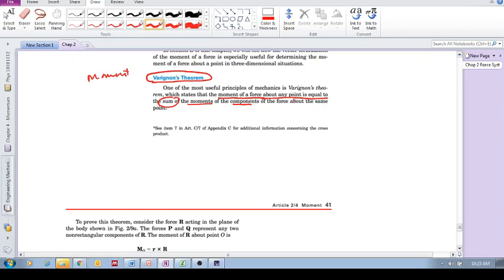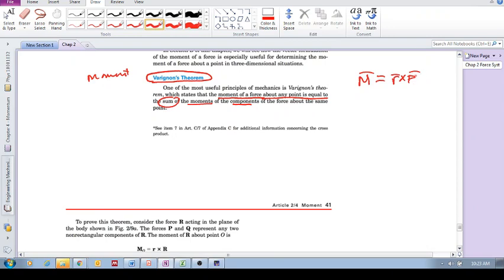Let's read it again. The moment of a force about a point, that's what we've been doing thus far, right? R cross F. The moment of a force about a point is equal to the sum of the moments of the components of that force about the same point.